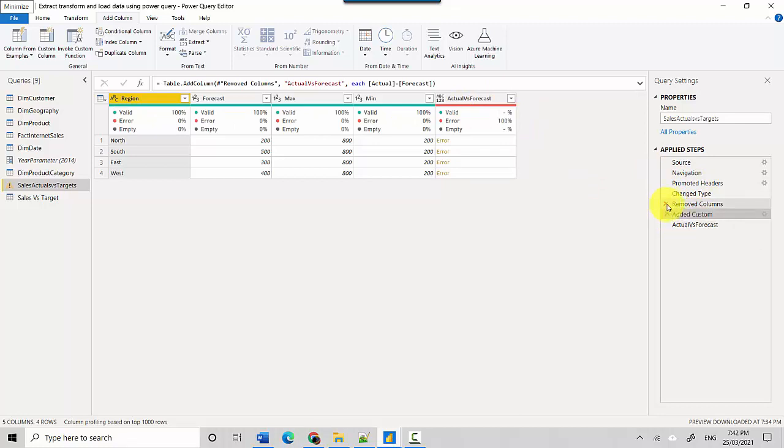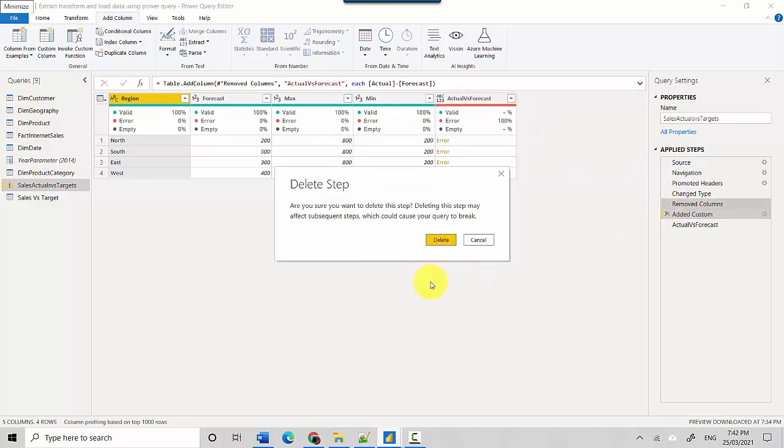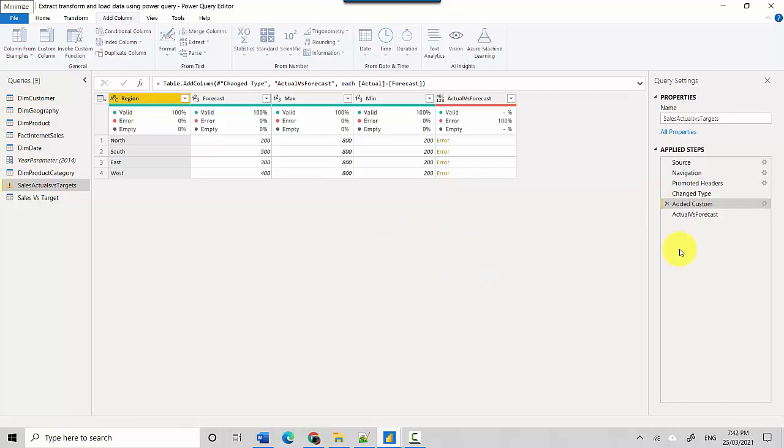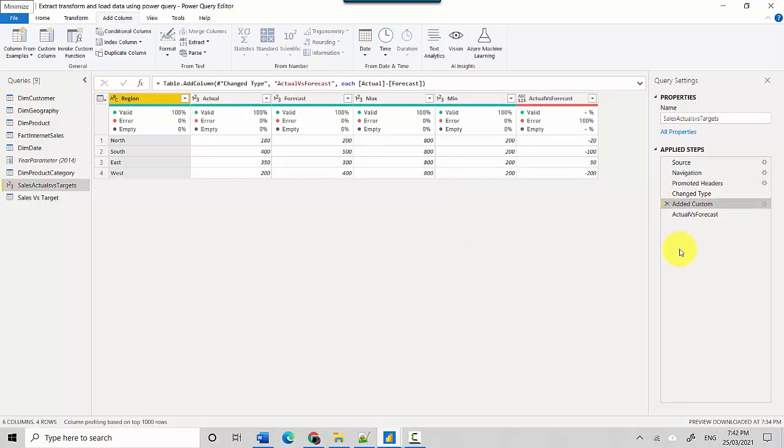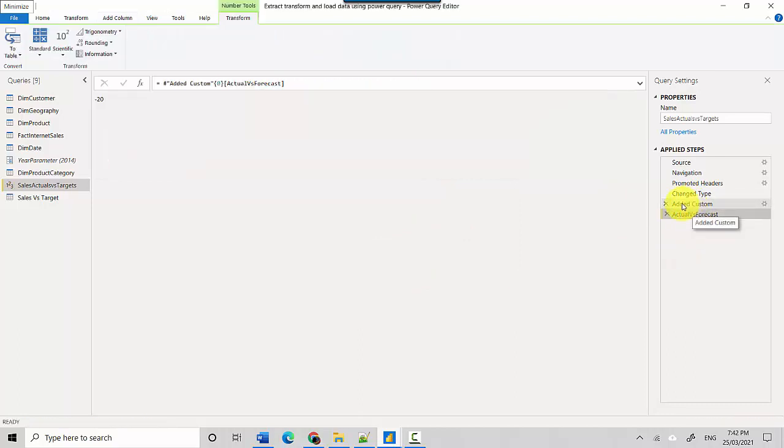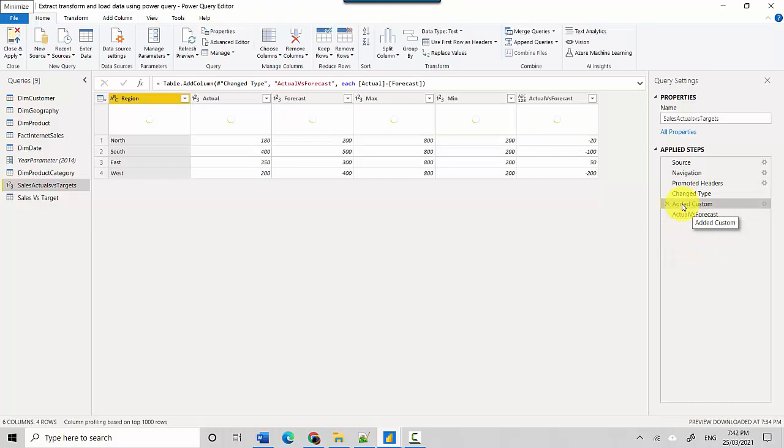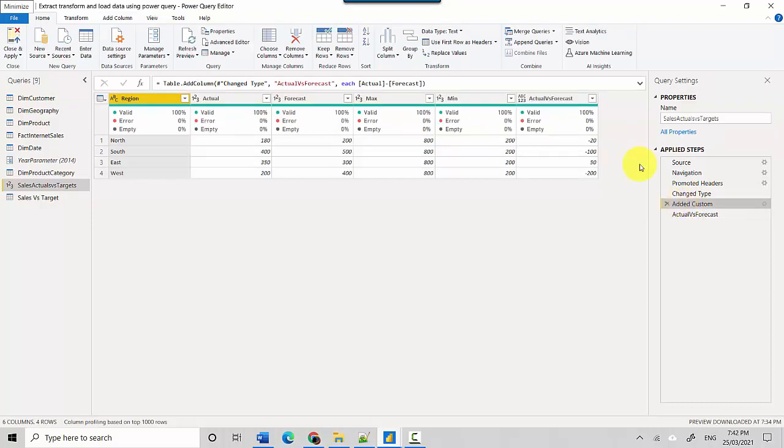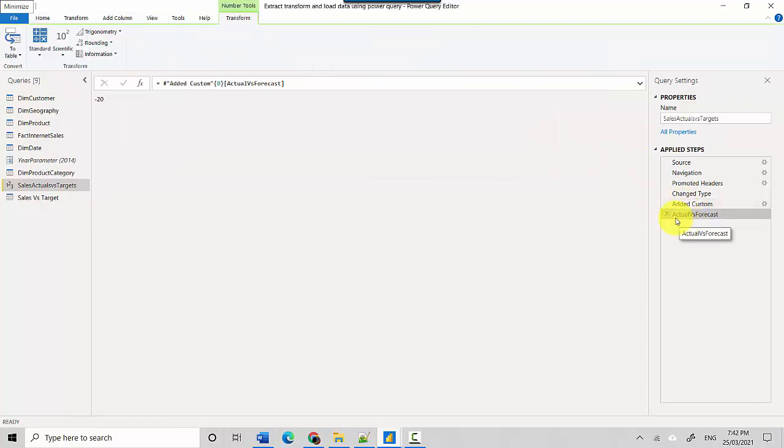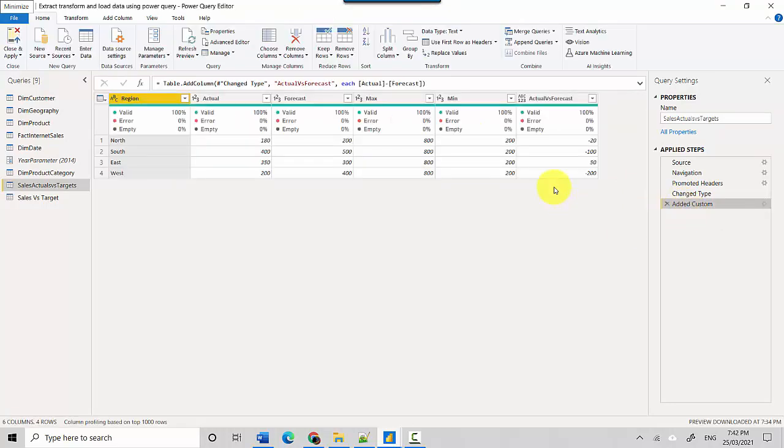That's the reason. So let's say if I get rid of this removed column step, and I'll do that just now, you can see that error will disappear. So there's no error now. So I'll remove this one.